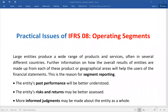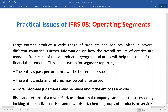As-salamu alaikum. On our YouTube channel, we had a repeated request for the operating segment of IFRS 8 and a practical-based video. We are going to talk about two parts. Part A is about practical issues of IFRS 8 operating segment. We are going to discuss two primary issues, and in the next video we are going to talk about reporting and some examples. Without further delay, let's start the discussion.